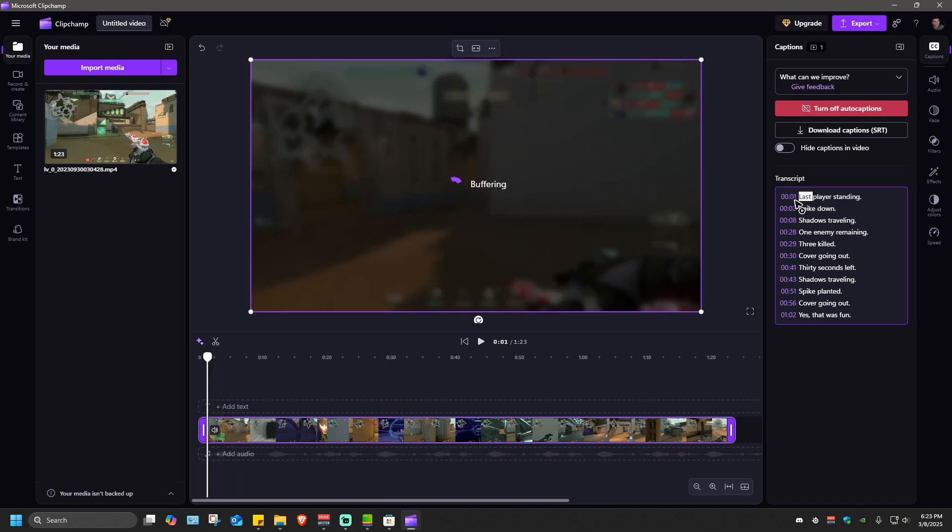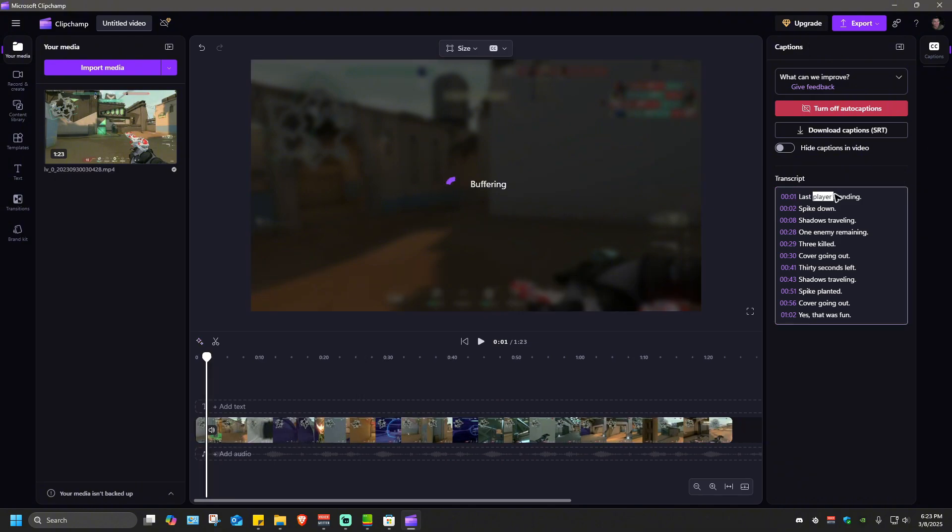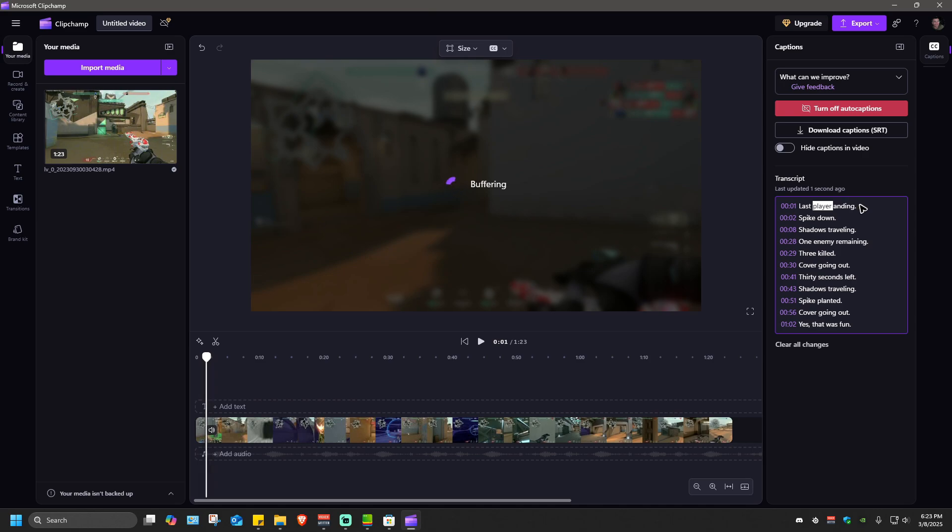At 0:01 where it says last player standing. Now to edit this you can just go ahead and hit delete on your keyboard and just type in your custom text, for example 'hi'.